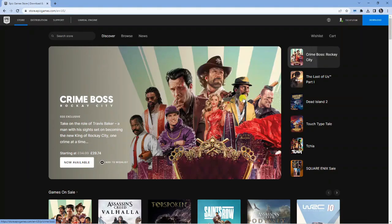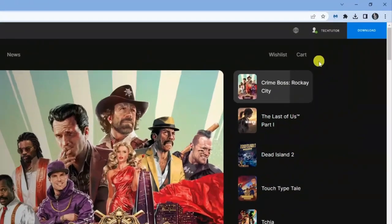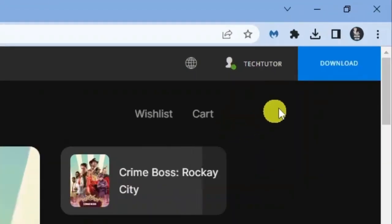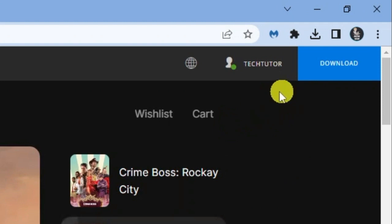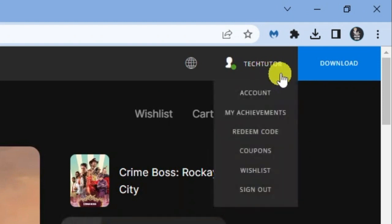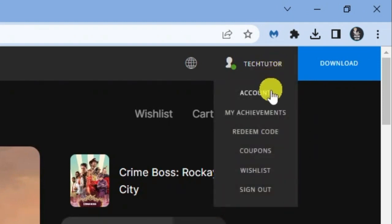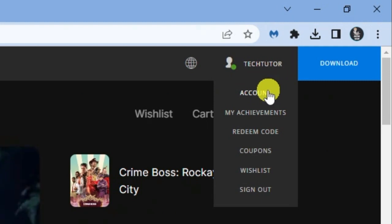Once you're logged in, come up to the top right hand corner again. You'll see we're now signed in and we've got my username showing. If you hover over this, you're going to get a drop down menu. On the drop down menu, what you want to do is click onto account.